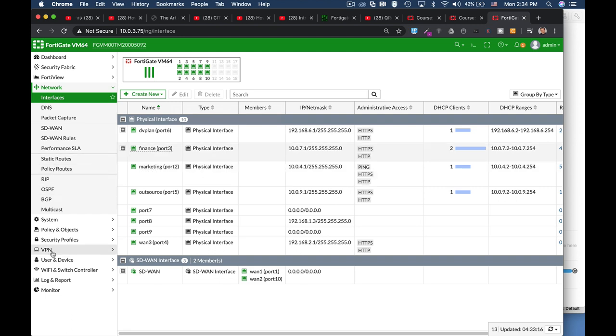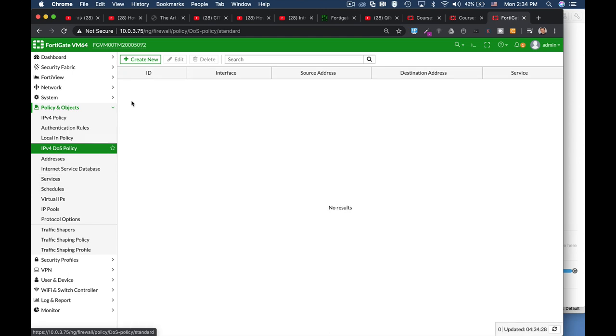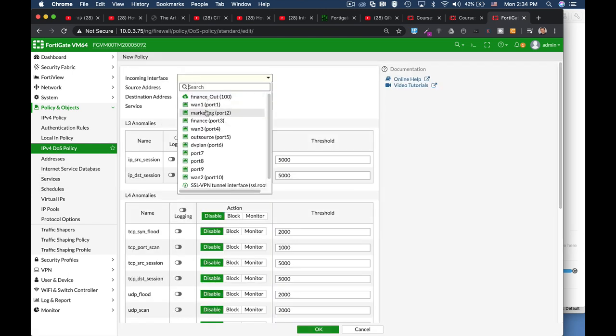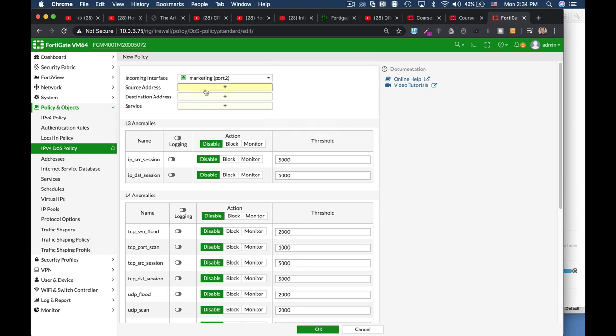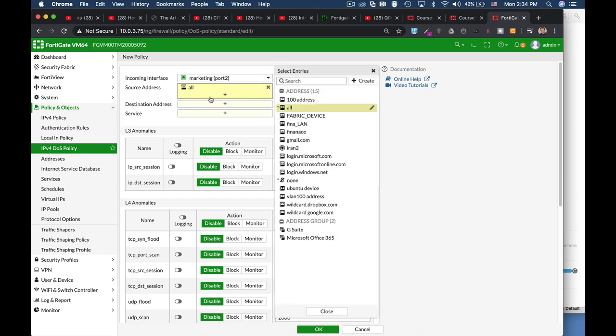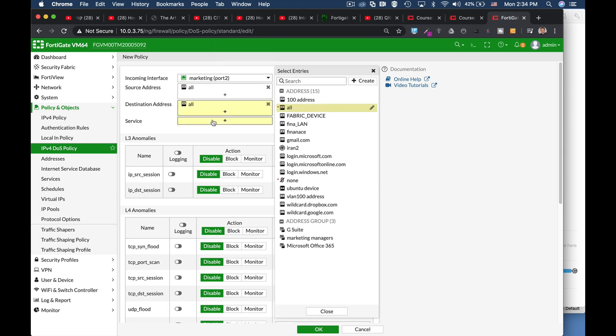Alright, so policy and objects, denial-of-service policy, create new policy. We are protecting our marketing subnet. Let's use for source. We can use specific devices but let's use source and destination all,